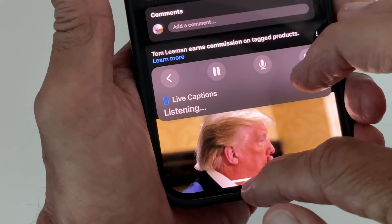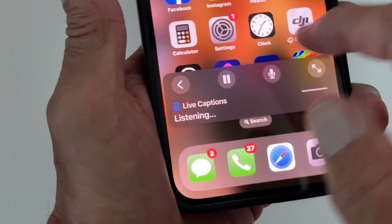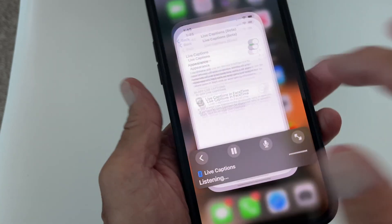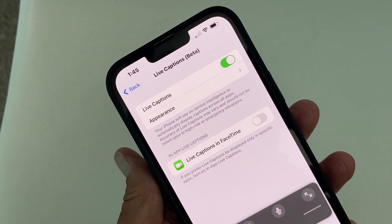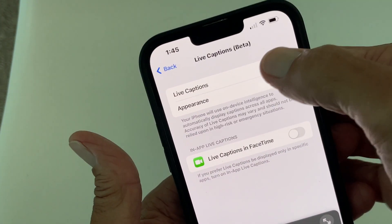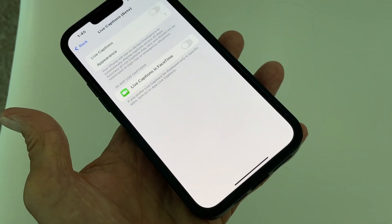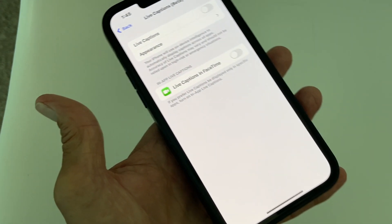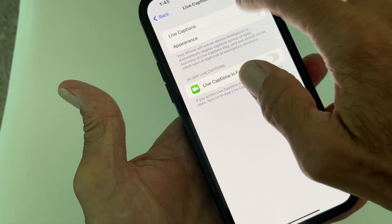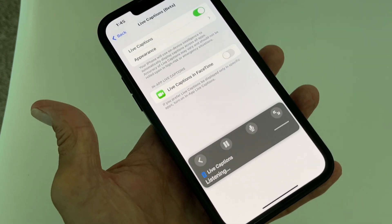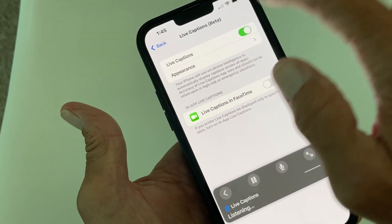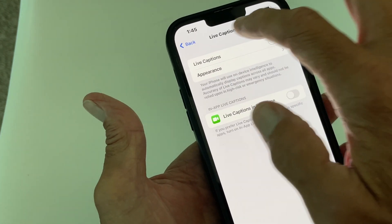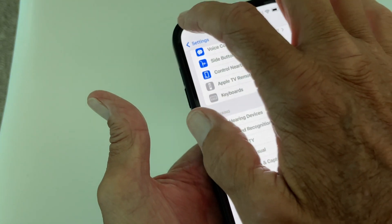To turn it off, come down here, hit Settings, go in here and hit this toggle — bam, it disappears. If you hit it again it comes back — bam, done.